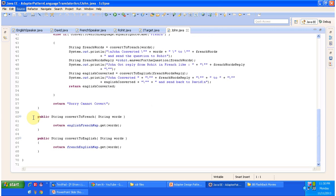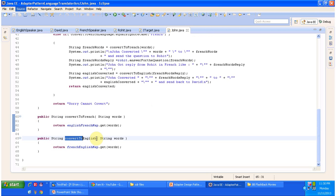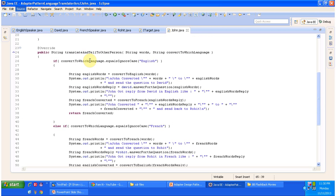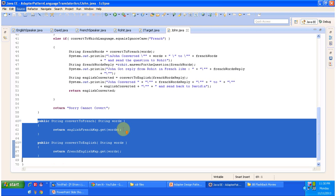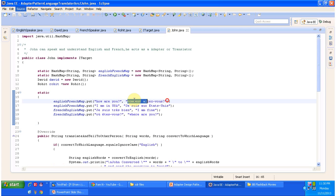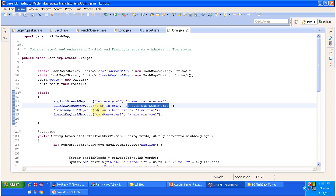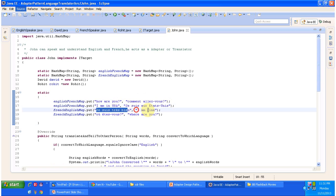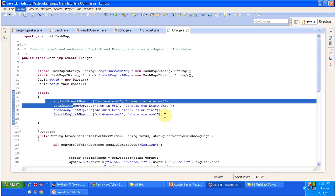John has an English-to-French map and a French-to-English map. The English-to-French map contains entries such as 'How are you' mapped to the corresponding French word, and 'I am in USA' mapped to its French equivalent. The French-to-English map contains entries such as 'I am fine' in French mapped to its corresponding English word. That kind of information both maps will maintain. John also holds references to both David and Rohit so that he can call David's methods and Rohit's methods.